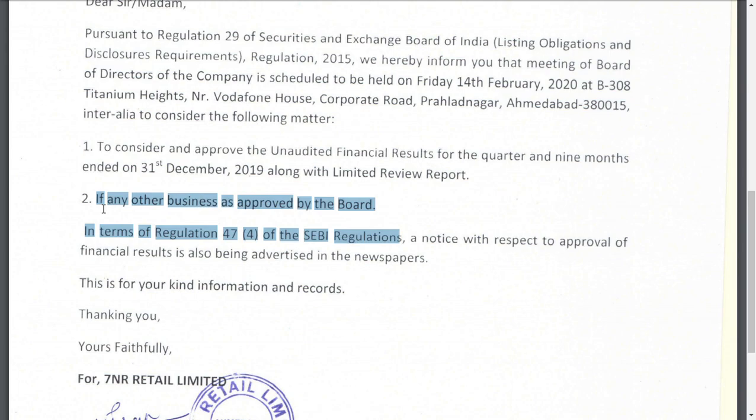So guys, if this quarter's results are very, very good, I think the share price may reverse back. If the share price does not reverse back, I think don't lose hope guys. If the result is positive, then the company may grow and the book value may increase. So finally it will be anyhow helpful for you guys. And this is what we want to say on 7NR Retail Limited.